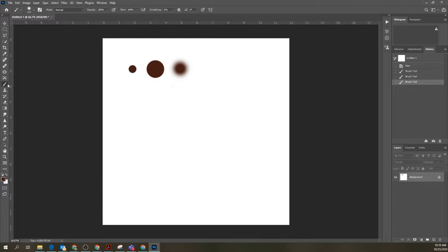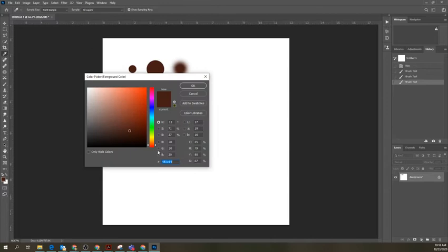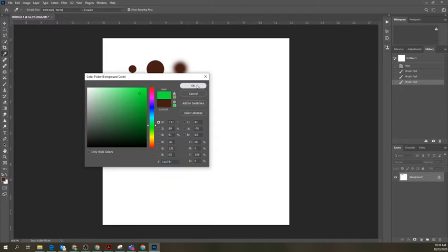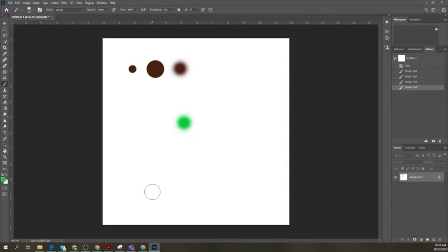Using your paintbrush, you can paint different strokes. By clicking here I can change my color - I can go to red, change the spectrum, pick different colors. That's how you change colors. I click OK and my color has changed.